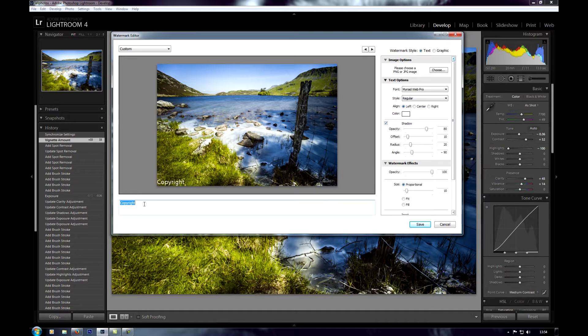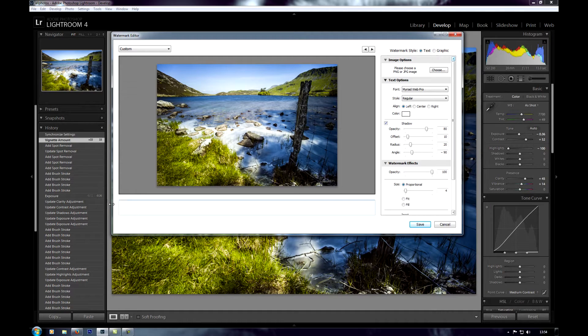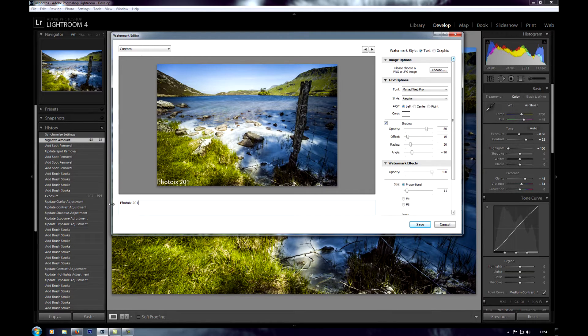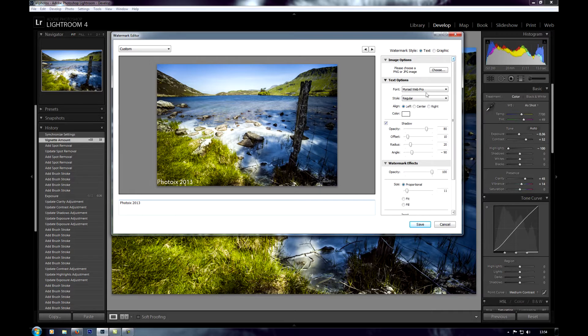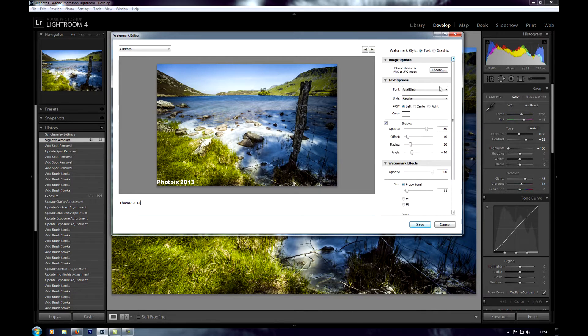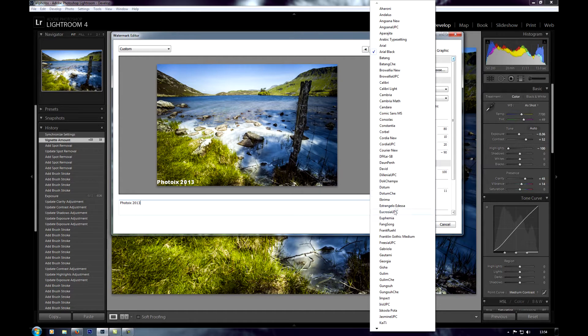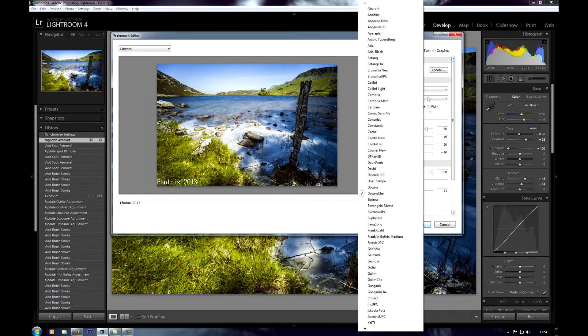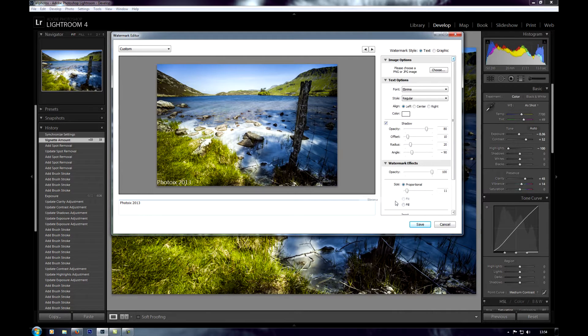You see down here we've got the text copyright. You can write whatever you want. I'm just going to write PhotoX 2013. Then coming back over we can choose a font. Choose any font you want, one that looks decent. I think I'll go with that one.